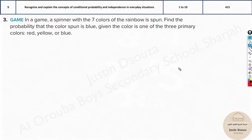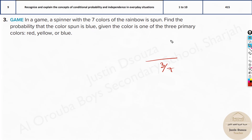In a game, a spinner with seven colors of the rainbow is spun. Find the probability that the color spun is blue, given that the color is one of the three primary colors: red, yellow, blue. The condition is three colors out of seven. The probability of blue is 1 out of 7, and the condition gives 3 out of 7. So it's 1 by 3 — which is 0.33 or 33%.